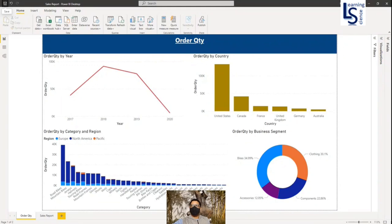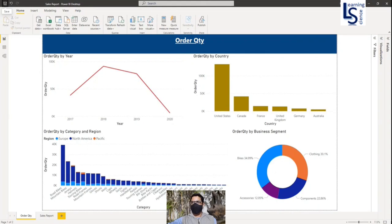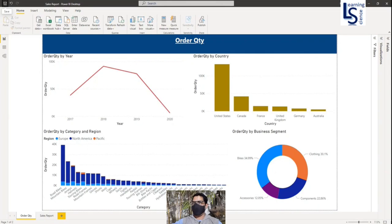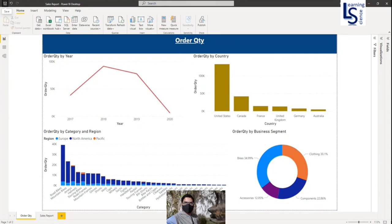Hello and welcome to Learning Science. In this video, I will show you how you can export your Power BI report to PowerPoint presentation.